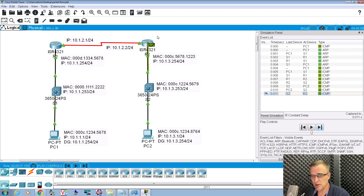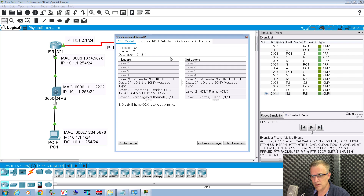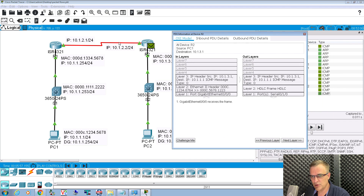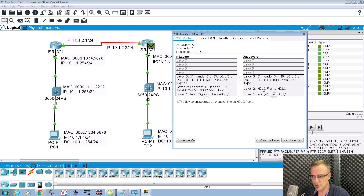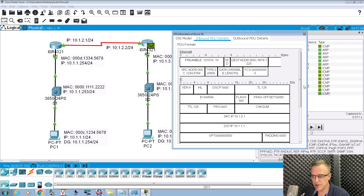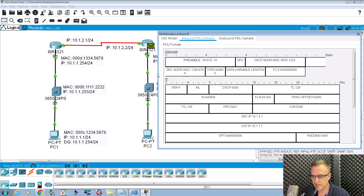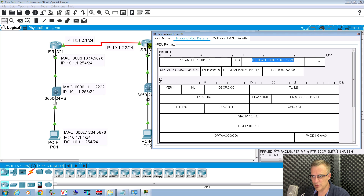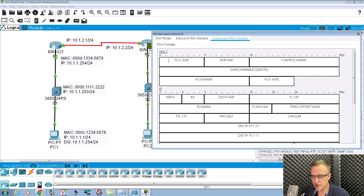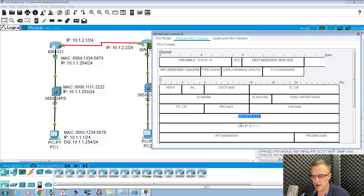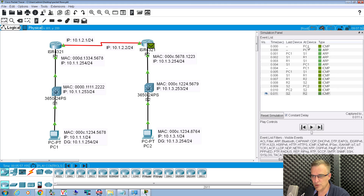When it hits router one, notice we are going from ethernet to HDLC. Inbound PDU is layer two ethernet with source and destination MAC addresses; outbound PDU is layer two HDLC, so there are no MAC addresses. Source IP address and destination IP address remain the same, but the MAC addresses are stripped because it's a different layer two encapsulation.